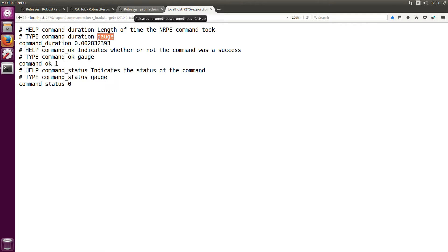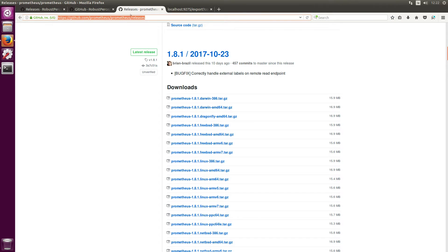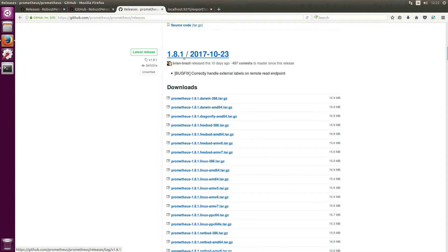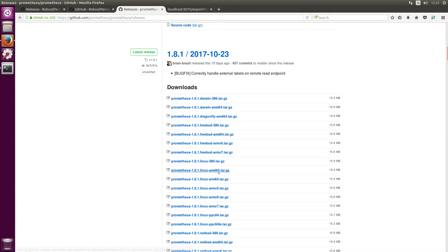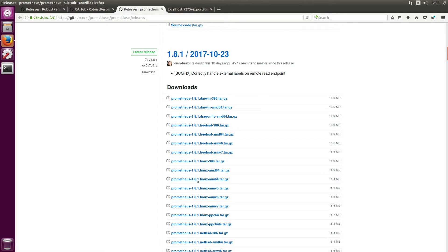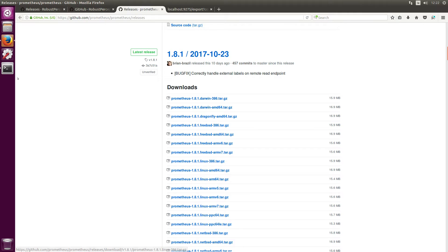ingest these metrics into Prometheus itself. So again the links will be in the description but you'd want to come over here to github.com/prometheus/prometheus/releases and download a Prometheus release. And I have downloaded a 1.8.1 binary here for Linux AMD64 and by the time you watch this video there may be a newer release out, but this is the current release at time of the making of this video. So I've already downloaded this binary ahead of time.